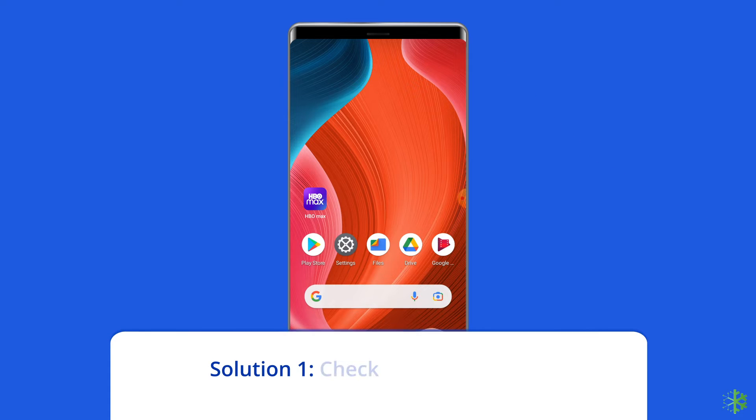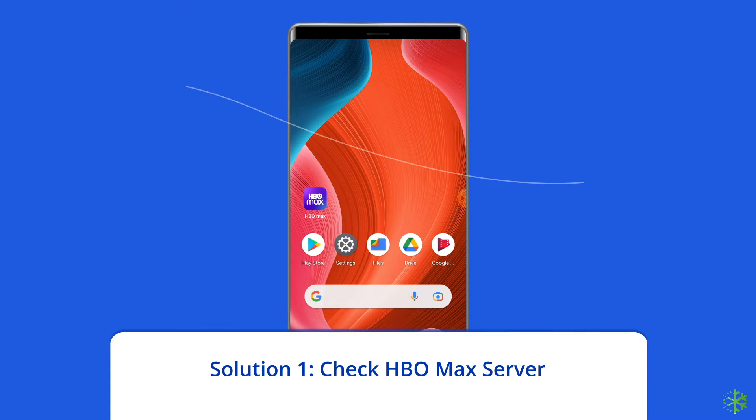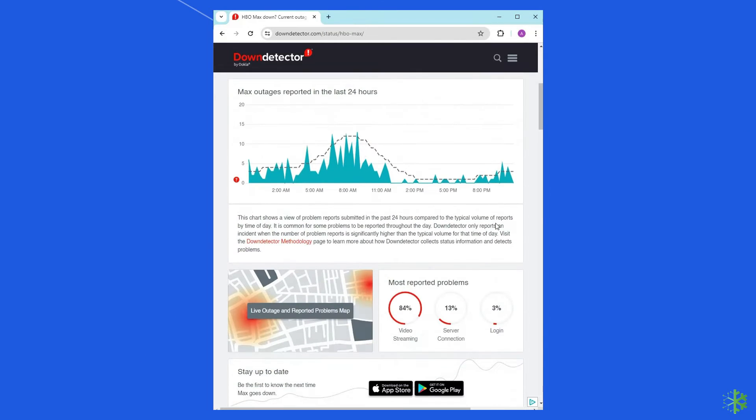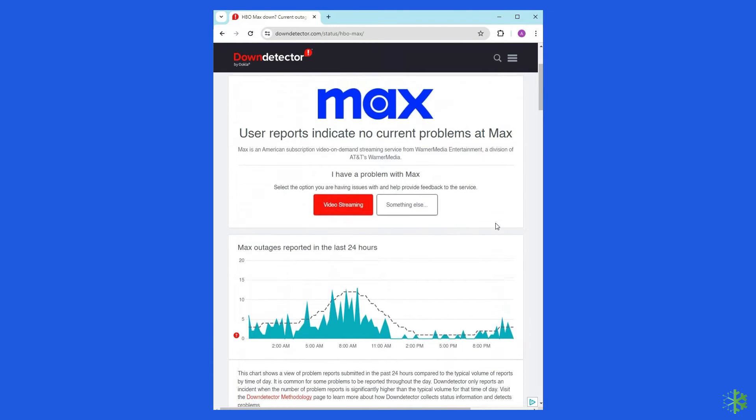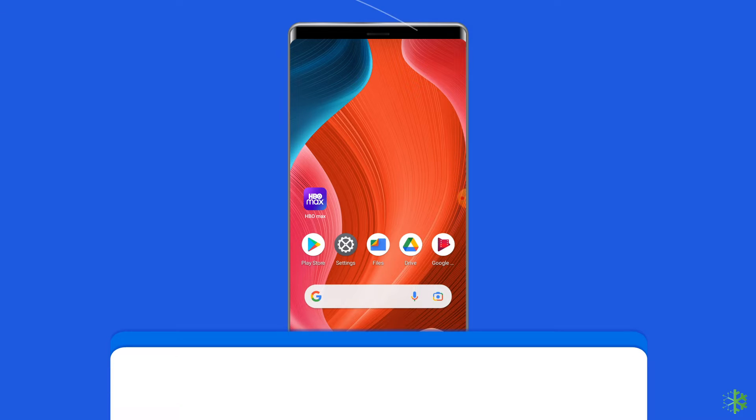Solution one: Check HBO Max server. Check HBO Max server status through its official Twitter handling page or Down Detector. If having any issues, the best you can do is to wait for it to fix its problems.